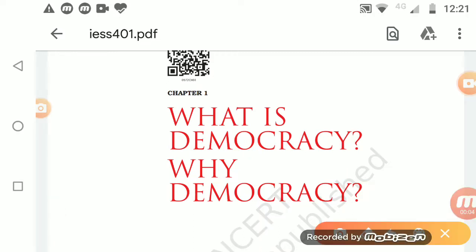Hello students. As per our discussion in the online session, today we are going to start a new chapter. We have already completed one chapter in History — the French Revolution — and the second chapter completed is Economics. Yesterday in my video I discussed the question of the village Palampur, Economics first chapter. In case you have any doubts, you can discuss them with me on the online sessions we are conducting.